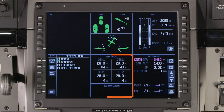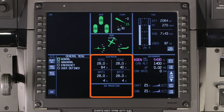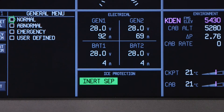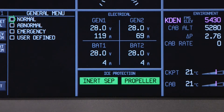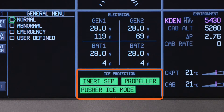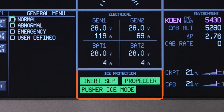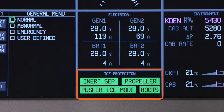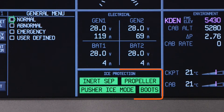The electrical window displays voltage and amperage information from the generators and batteries. The ice protection window indicates when associated ice protection systems are activated.